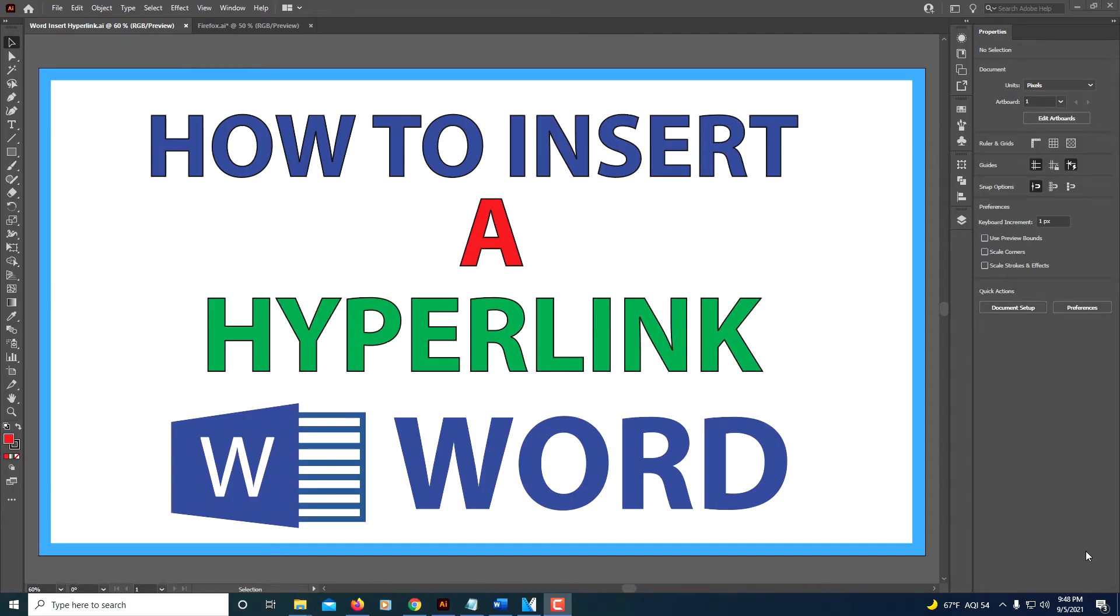This is going to be a video tutorial of how to insert a hyperlink into a Word document. I'll be using Word 365. Let me jump over to Word here.